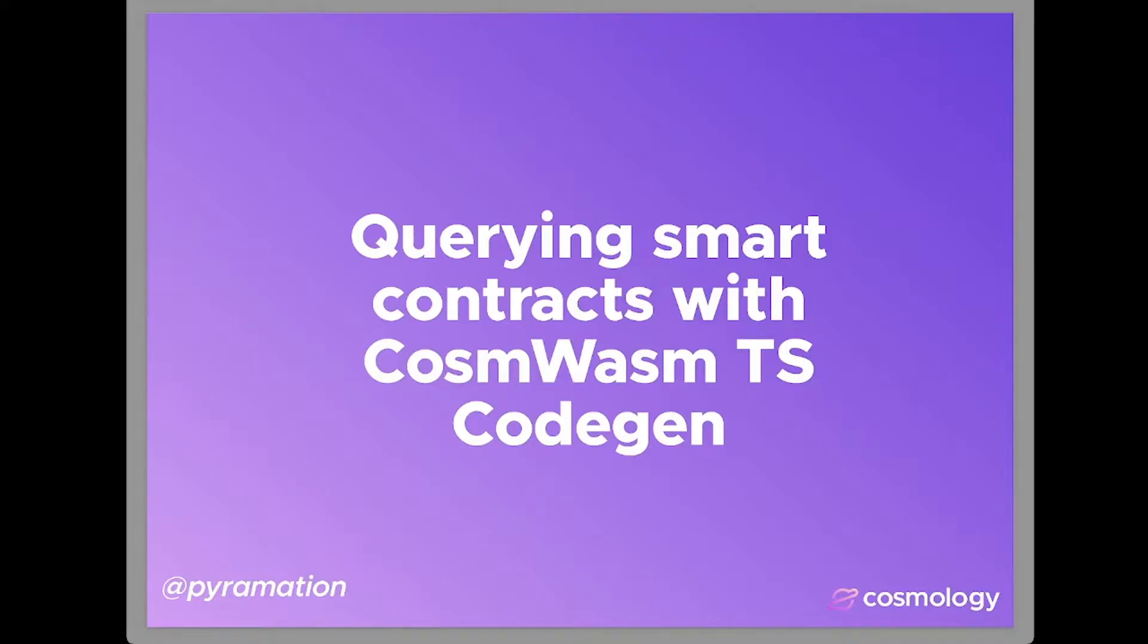So if you've been following along with the previous video, you should already have a project initialized with a contract transpiled. So first I'm just going to go over the query client and how it works.